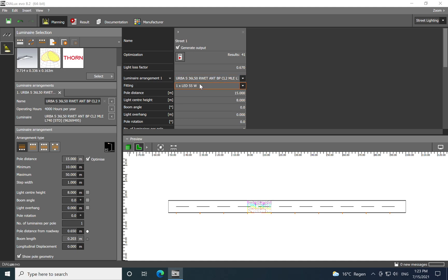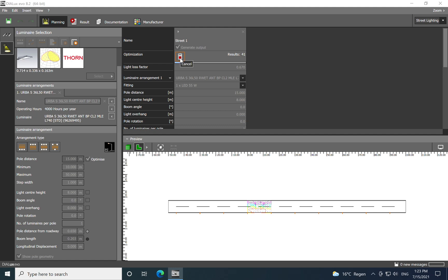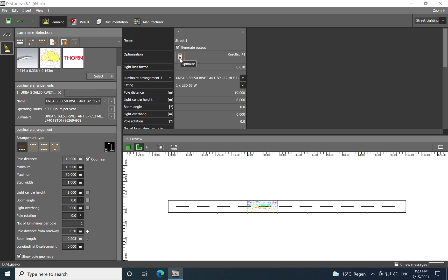Then you just click on the calculator button and the calculation will be done. You see automatically a change related to the pole distance. For 15 meters which was in the beginning before the calculation, now we have a new value which is 19 meters. So automatically the software is telling us that the optimized distance between the two poles is 19 meters and not 15 as it was previously for this type of luminaire with these characteristics.